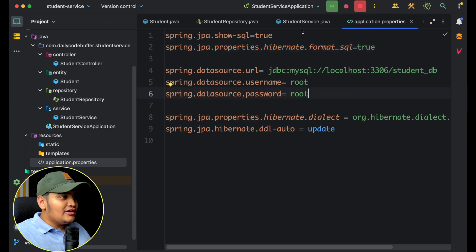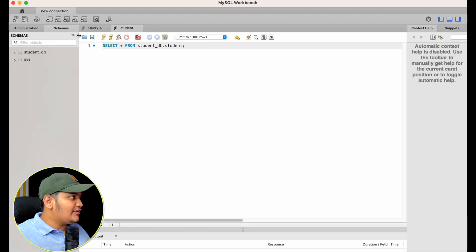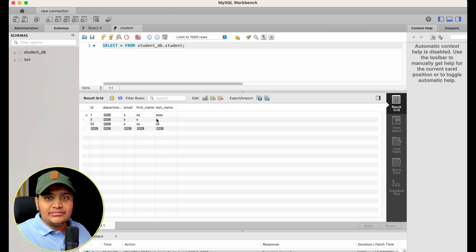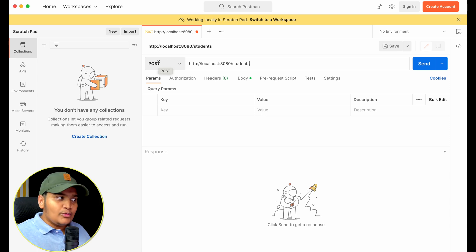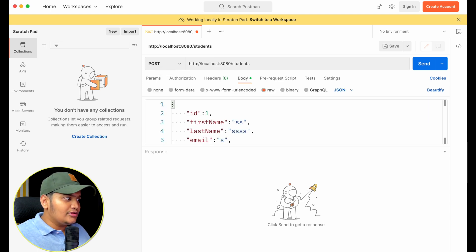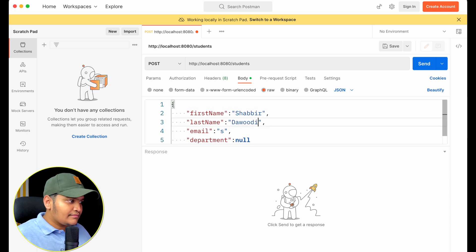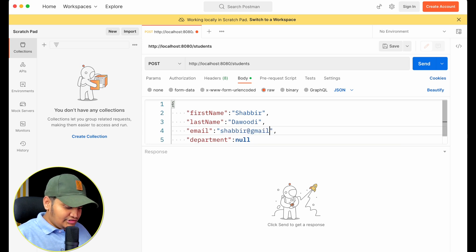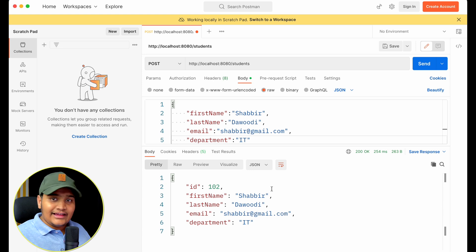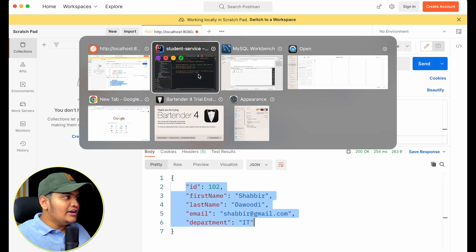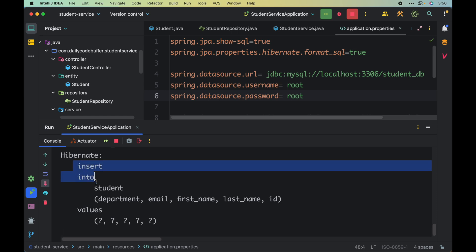The application is currently running. Let me go to MySQL — you can see we have the database table with some data. Now I'll go to Postman and hit a POST request to localhost:8080/students. I'll pass first name as Shabbir, last name as Dowdy, email as shabbir@gmail.com, and department as IT department. I'll hit send — the data is saved and we got it back.